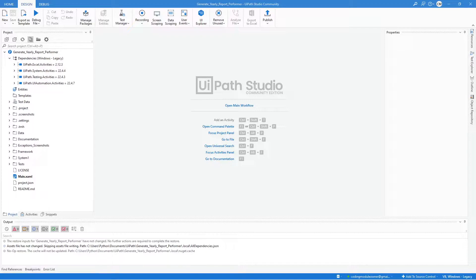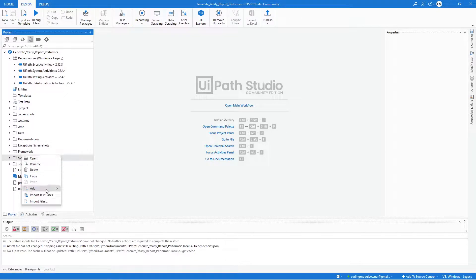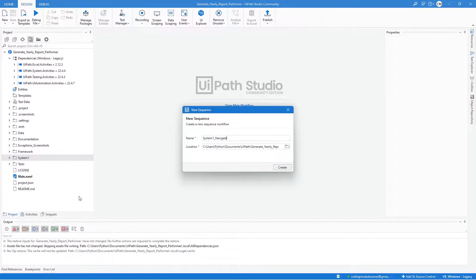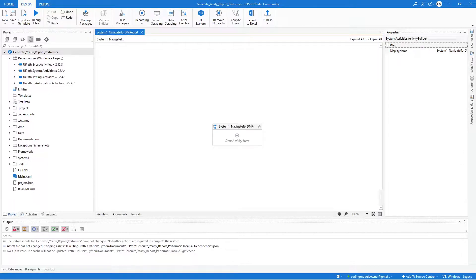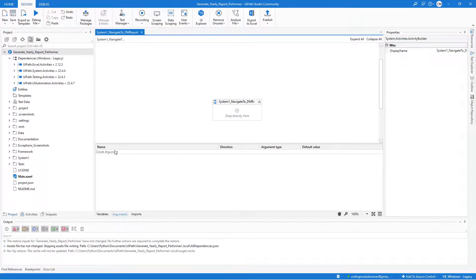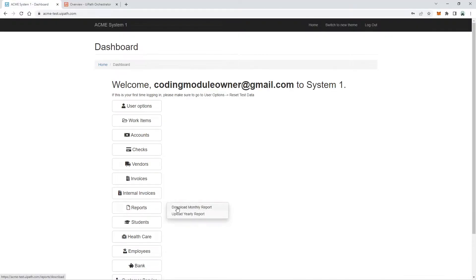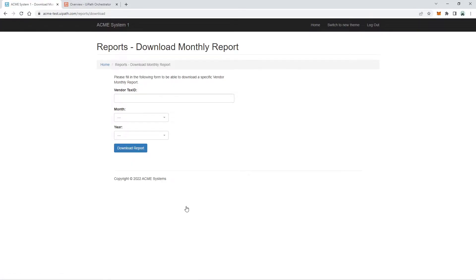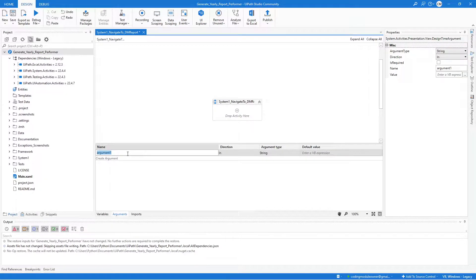Let's start with the Navigate to Download Monthly Report page. In UiPath Studio, right-click on the System One folder and name this sequence 'System One Navigate to Download Monthly Report' or DMR. Hit the Create button. We only need one argument — the download report URL — and we will name it 'downloadReportURL', direction In, type String.